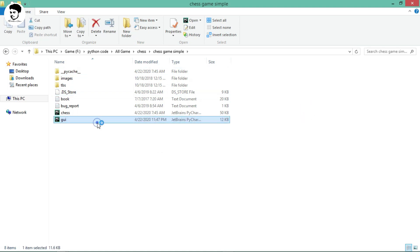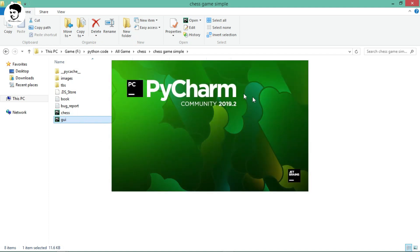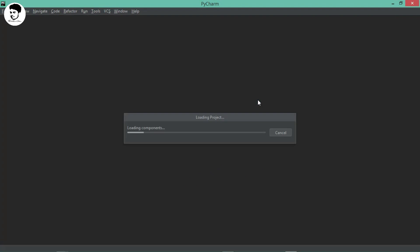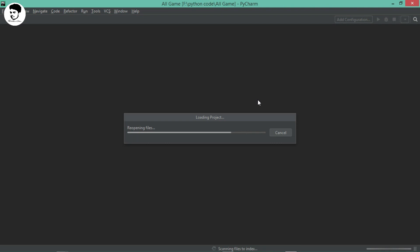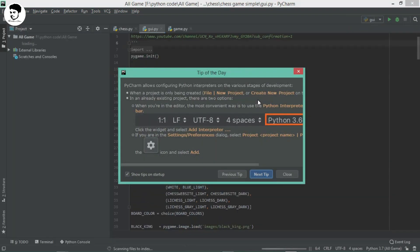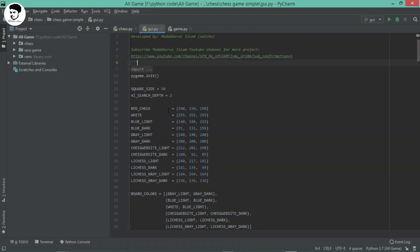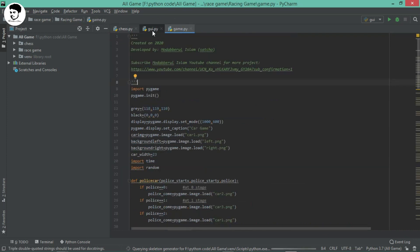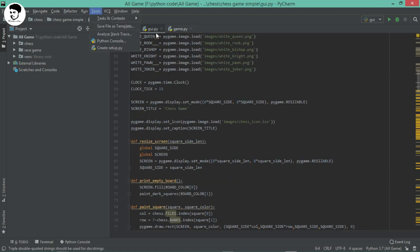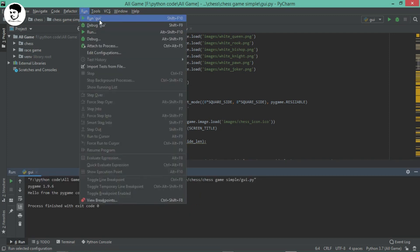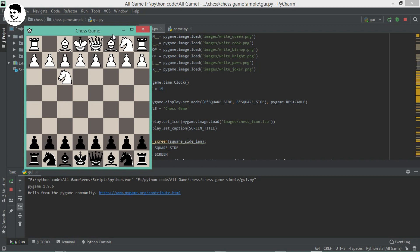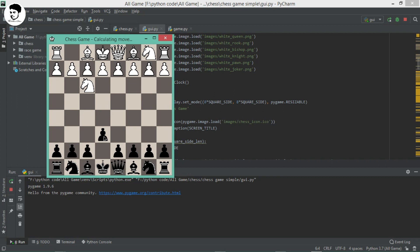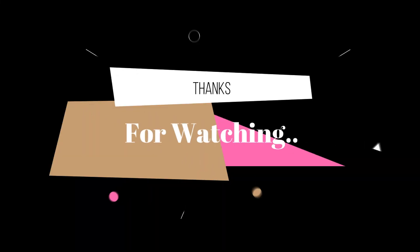Then you open GUI — I open GUI in my PyCharm, just do it. Done, you can see here chess.py, gui.py, and game.py. You click gui.py then run. Done, it's working properly. So guys, if you face any problem during running the code, feel free to text me. Thanks for watching this video, see you in the next video.